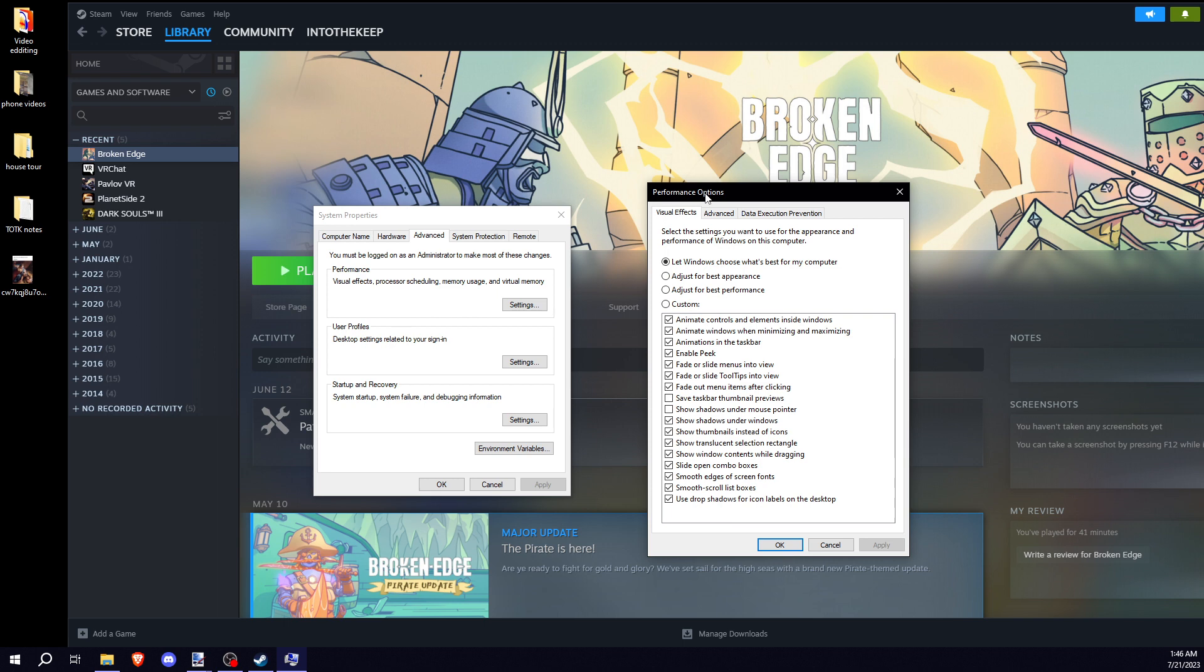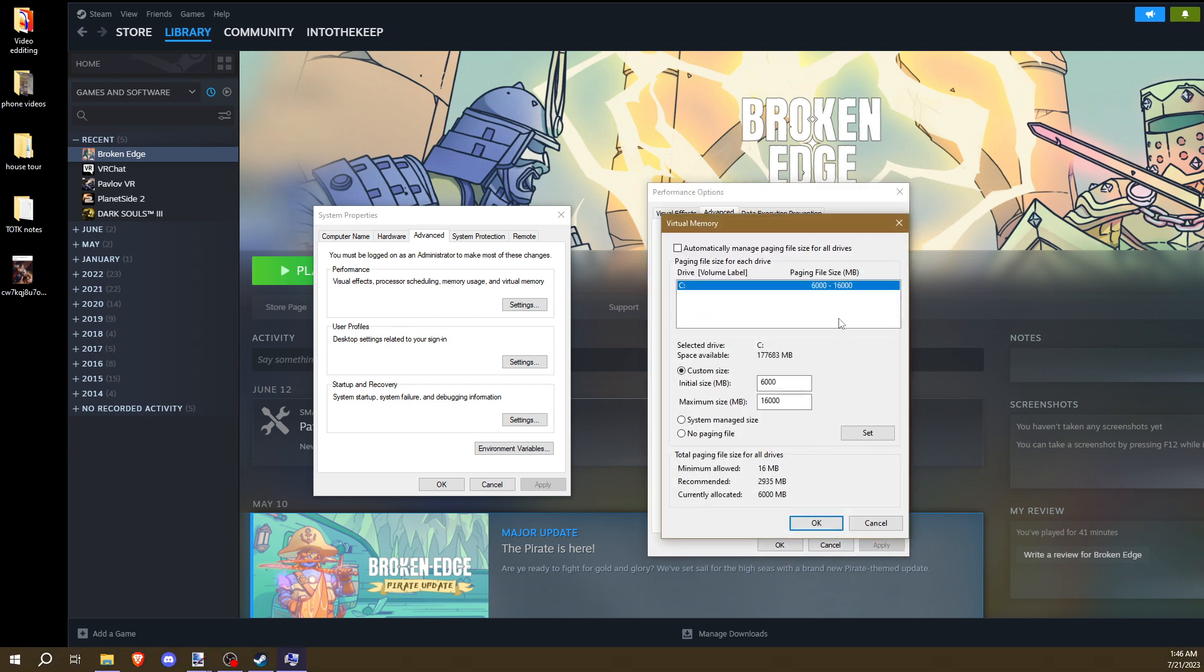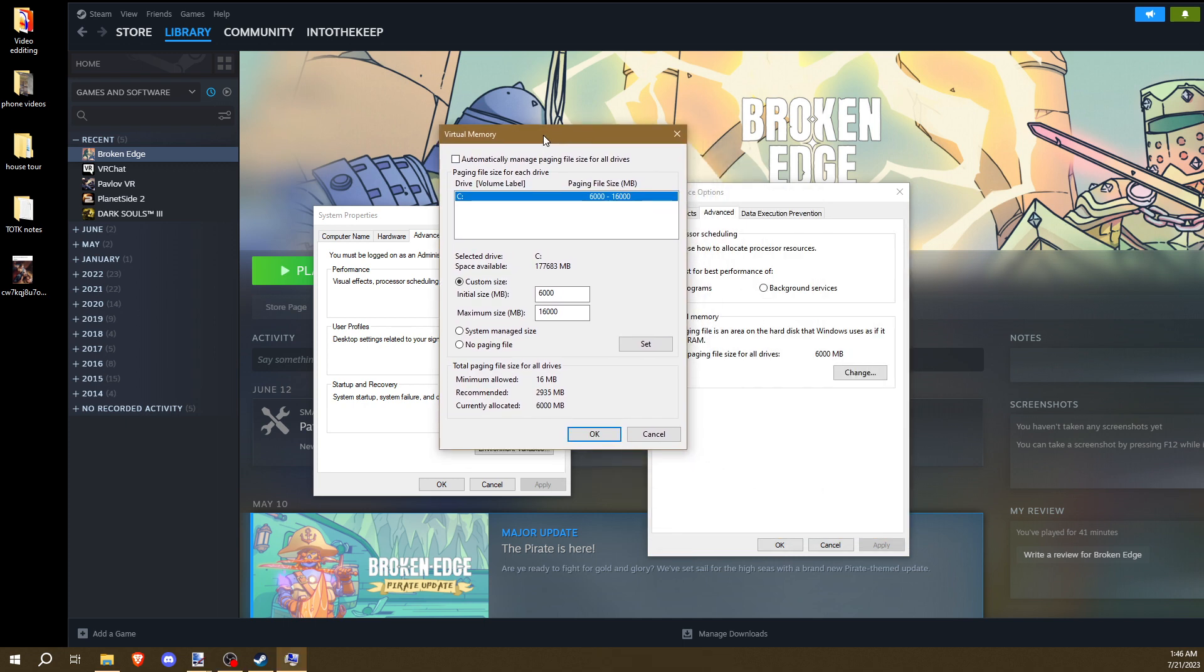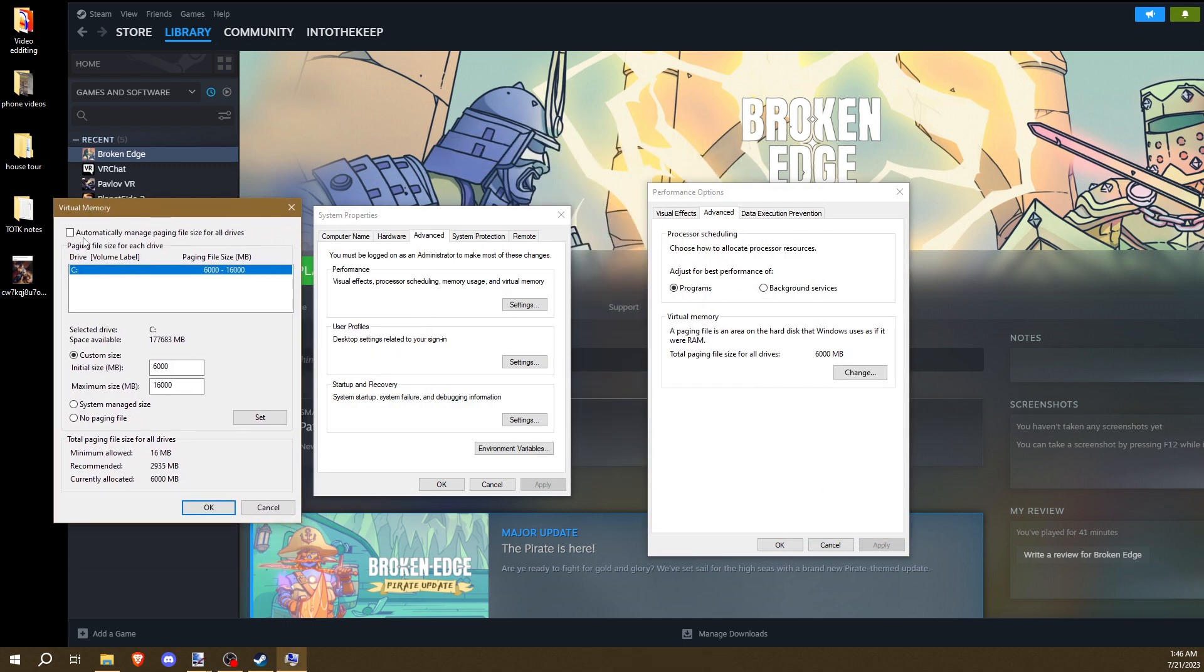In your Performance Option tab, hit Advanced, and then hit Change. And this will pull up your virtual memory. I originally had this checked. It was like this, and this was grayed out. Make sure you have this unchecked. Custom size.